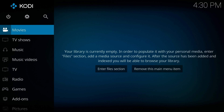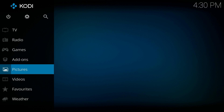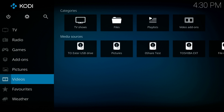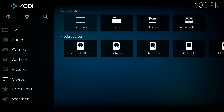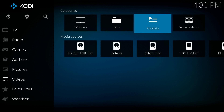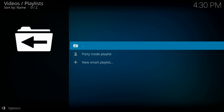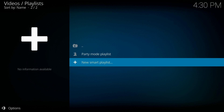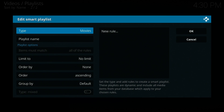We're now going to go down to Videos and go to Playlists. Click on there and we're going to make a new smart playlist.